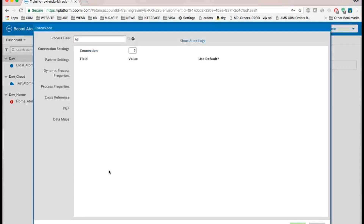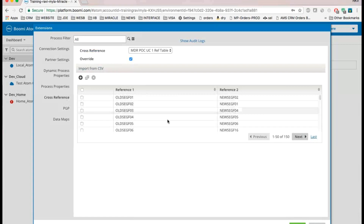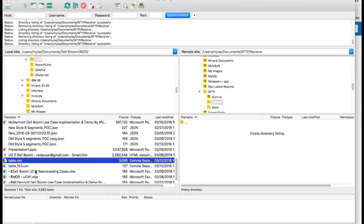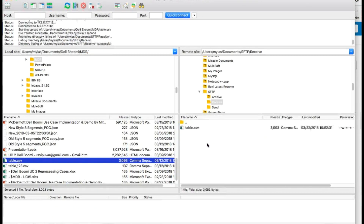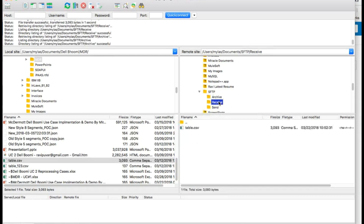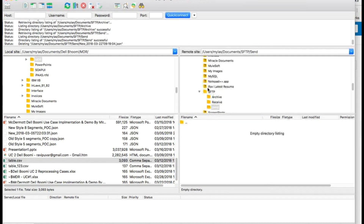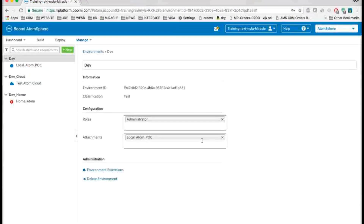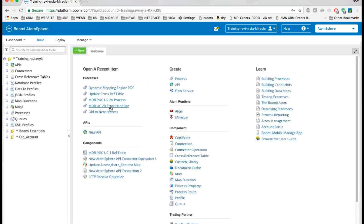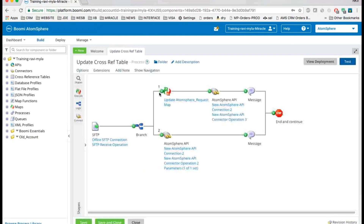Here we can see the environment extension and the runtime values. I have a file folder — I'll pull it and update here. This is my location — this is the receive directory. Files put into the receive directory will be pulled by the SFTP connector and sent to the send folder. I'm just updating the table here and manually running it for the demo. I'll just test it — I'm selecting my atom and running the test now.